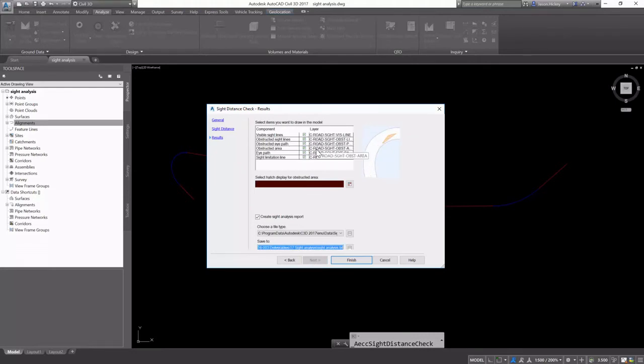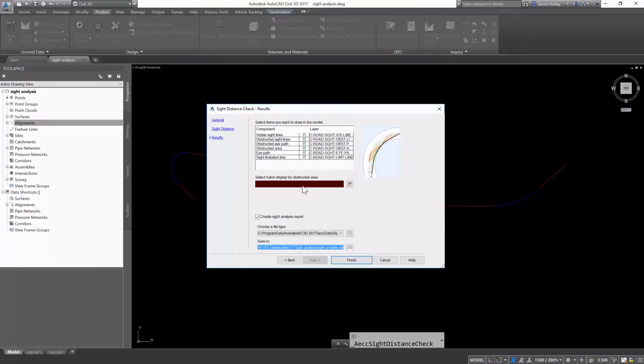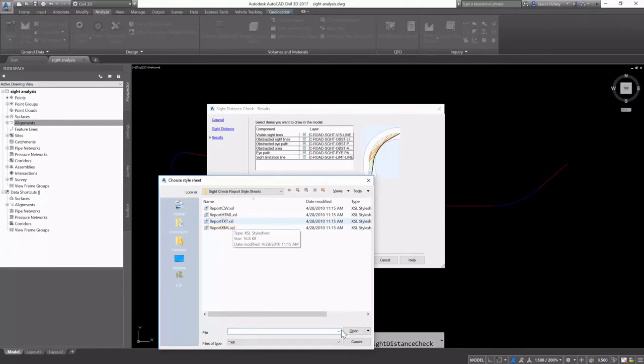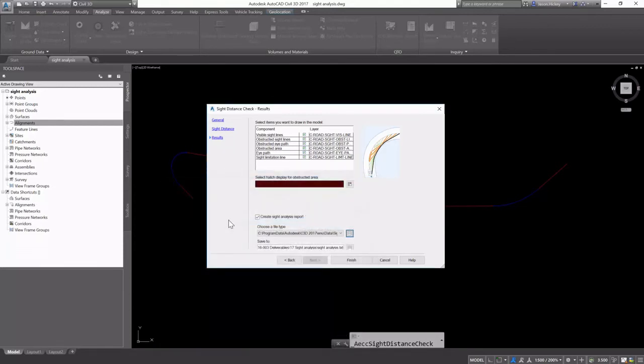We can select the items that we want to show in the model - our sight lines, our eye path, our obstructed area. All of these are set up, but we're also going to create a site analysis report using a text template. So we're going to select report txt.xsl.